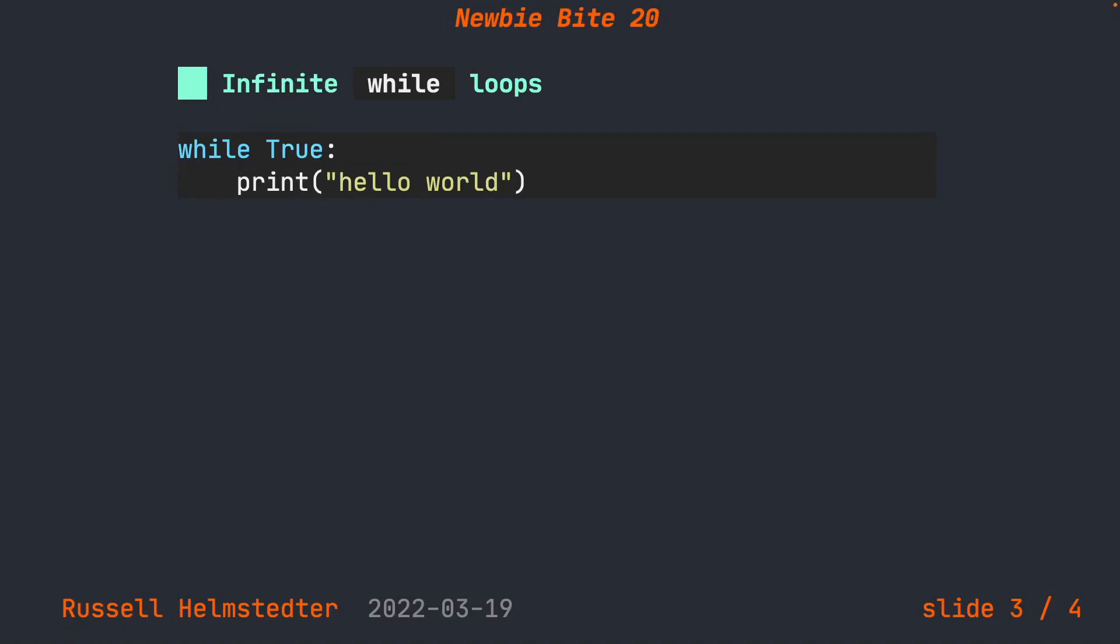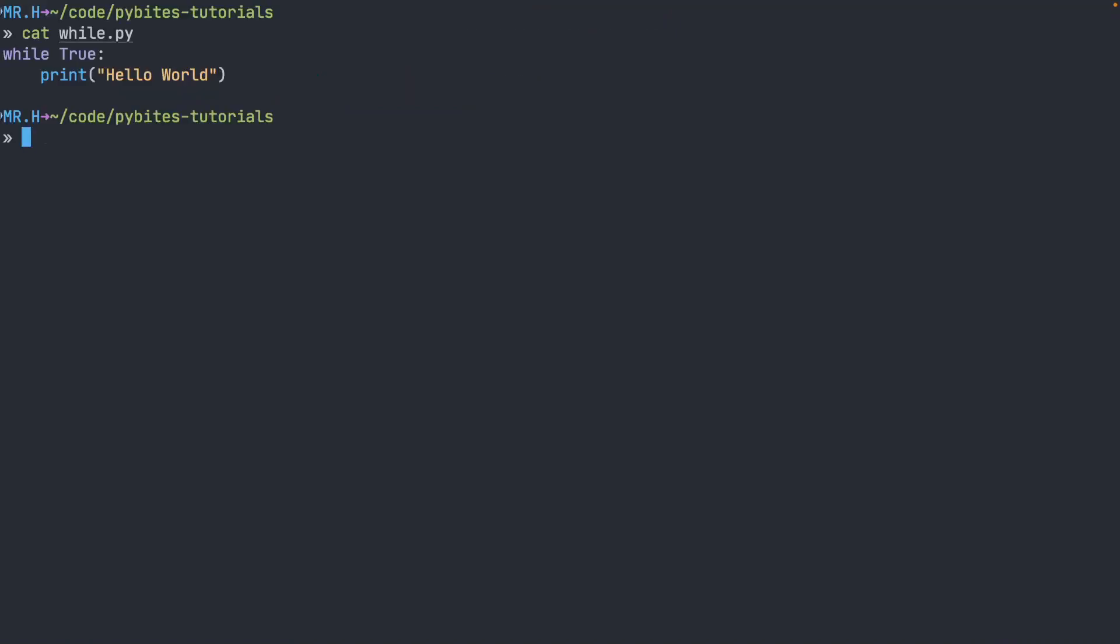There's a special form of this, which is the infinite while loop, and it's very common to see something that looks like this: while true do something. Let's go take a look at what this looks like in an actual program.